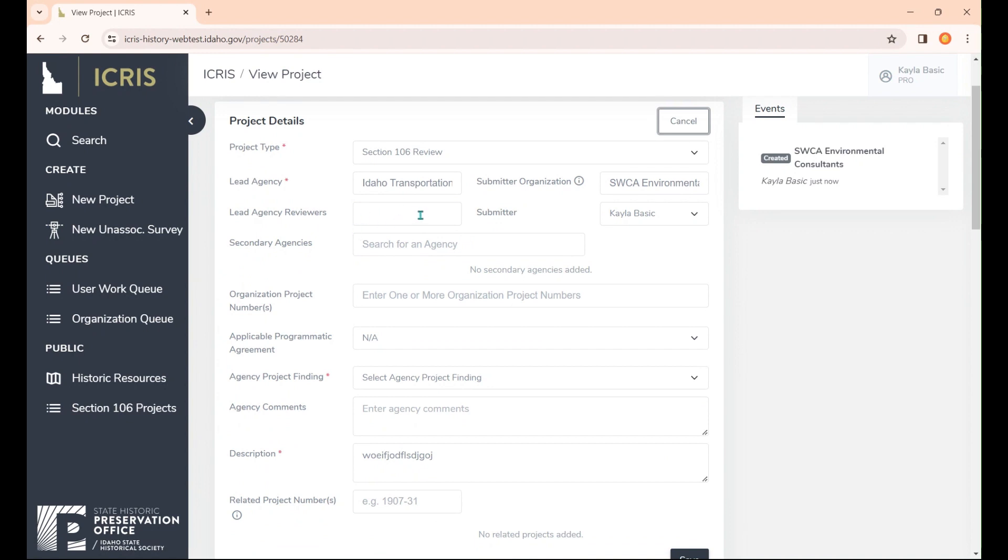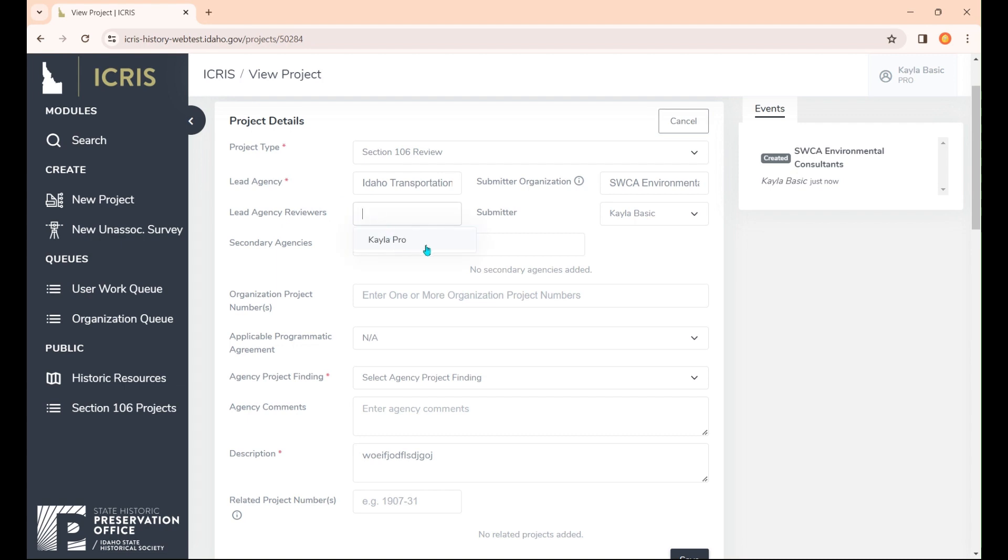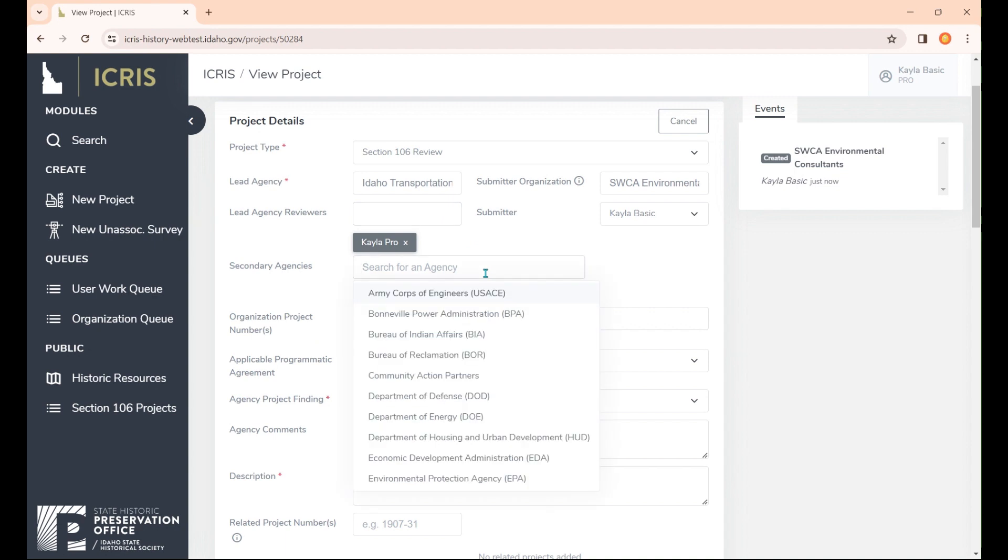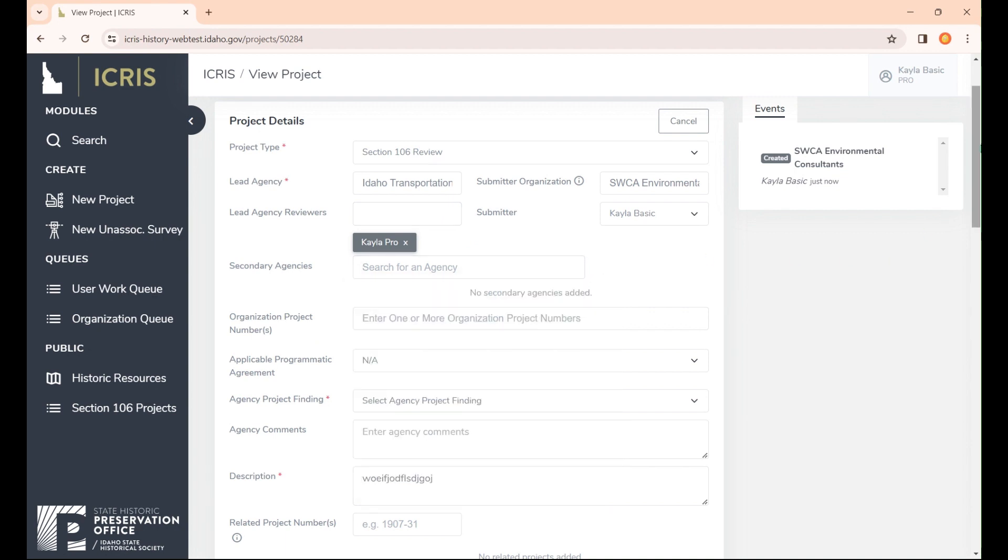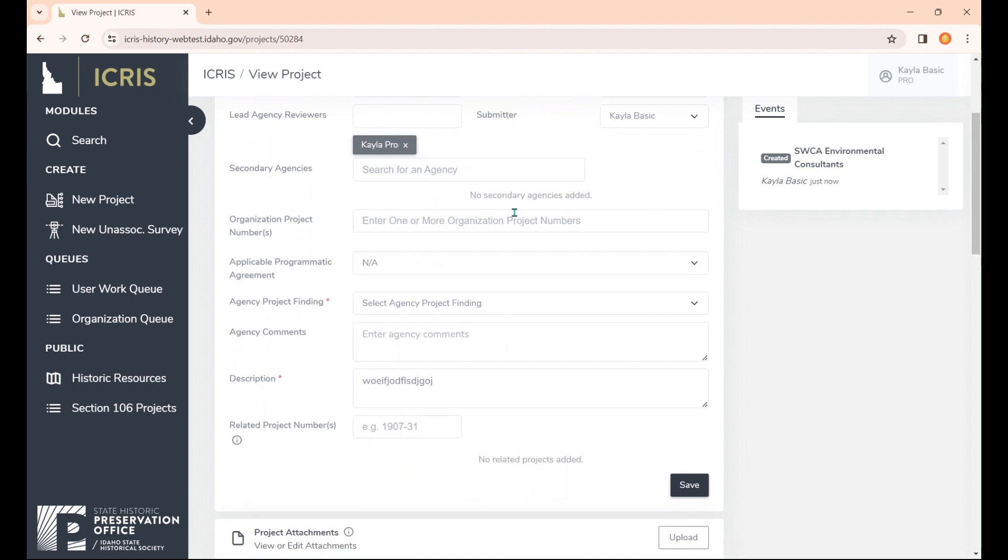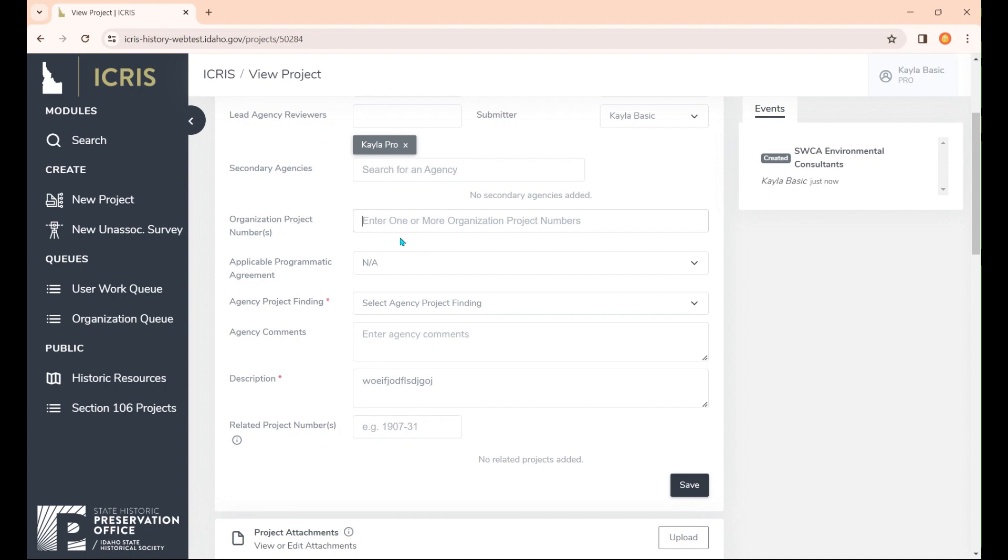When you're creating a project, you'll usually choose a lead agency reviewer. We have another video on that. I'm going to go ahead and select the lead agency reviewer. If you have any secondary agencies, you can add those here. If you have an organization project number, this is a number related only to either the consultant or the lead agency you're working with. It doesn't matter for us, but if it's easier for you to find the project with that organization number, you can put that there.